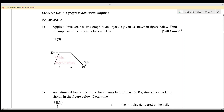Welcome back. We will continue with the momentum and impulse chapter, exercise two. Question number one: a force against time graph of an object is given. We need to find the impulse of the object.